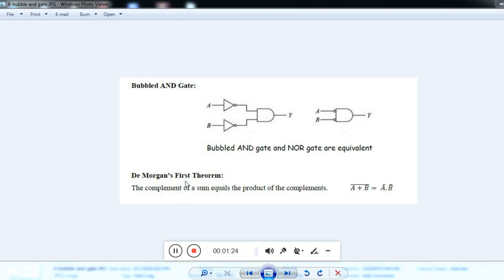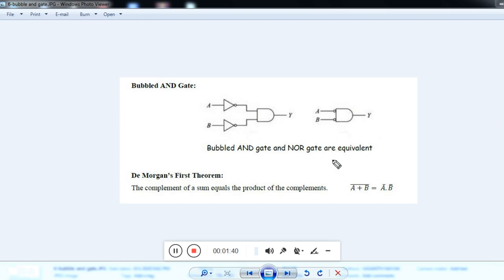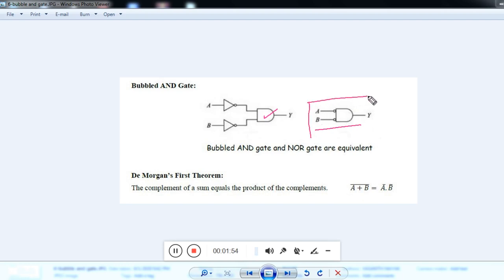What is a bubbled AND gate? A bubbled AND gate is nothing but an AND gate with inversion. In the diagram, you can see this is an AND gate. AND gate with the inverter is called a bubbled AND gate. You represent a bubbled AND gate using this symbol, where this bubble represents the negation.